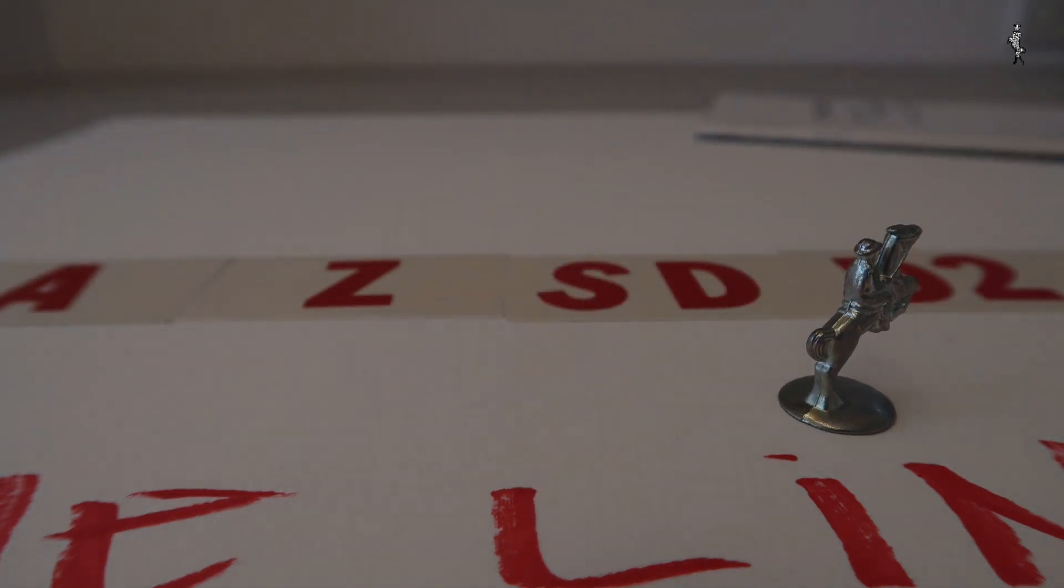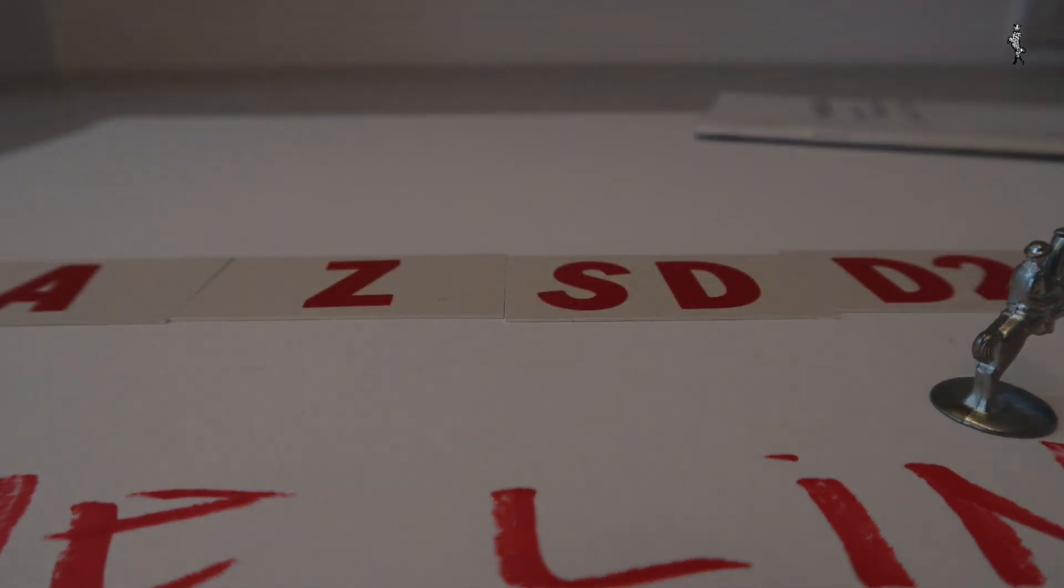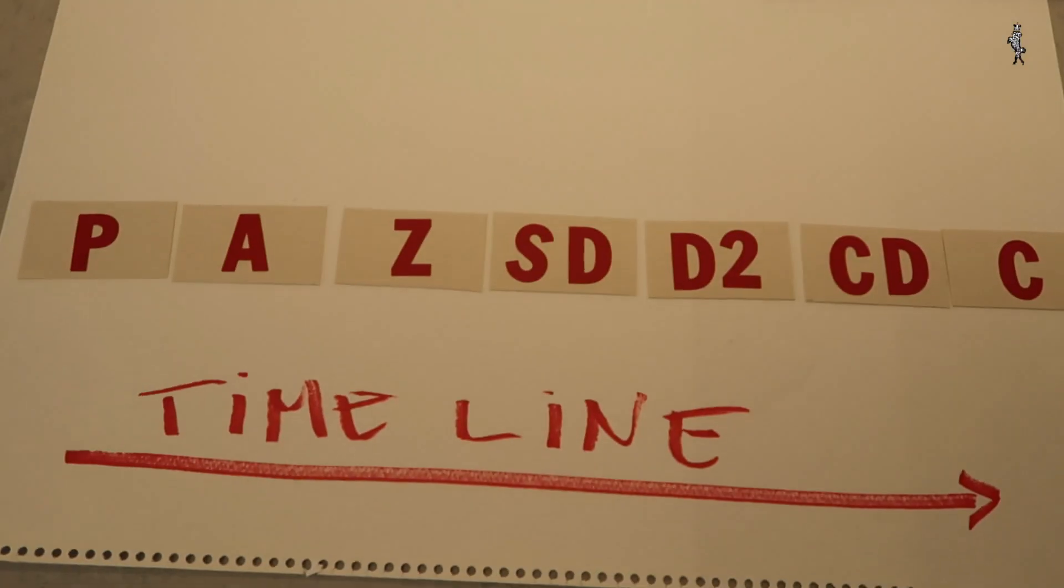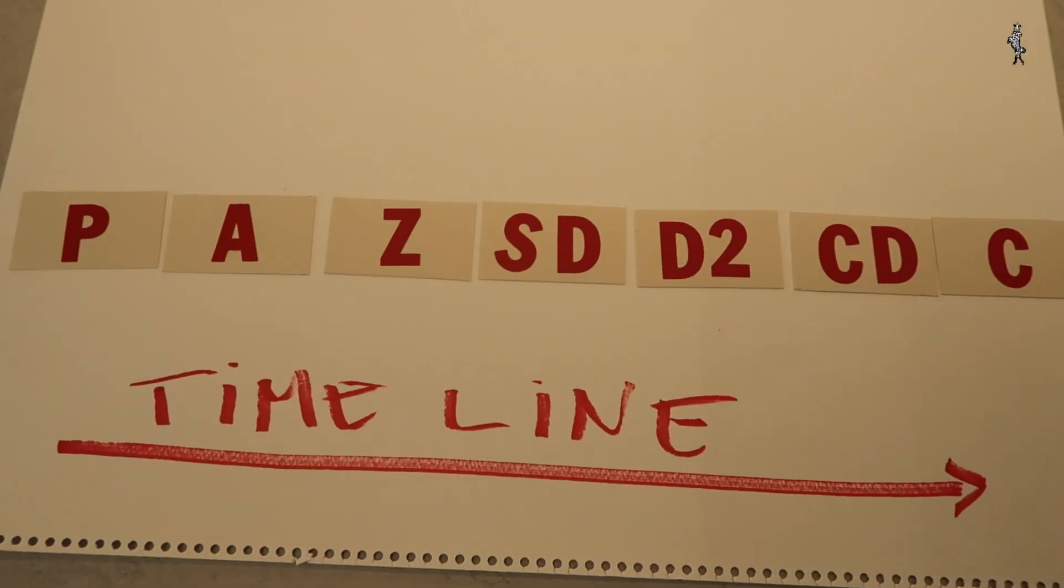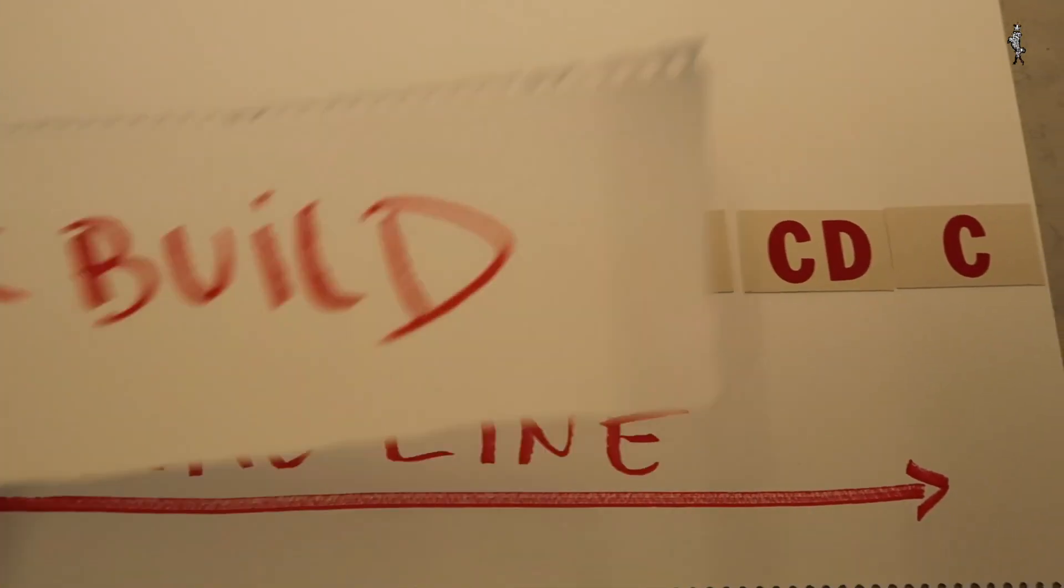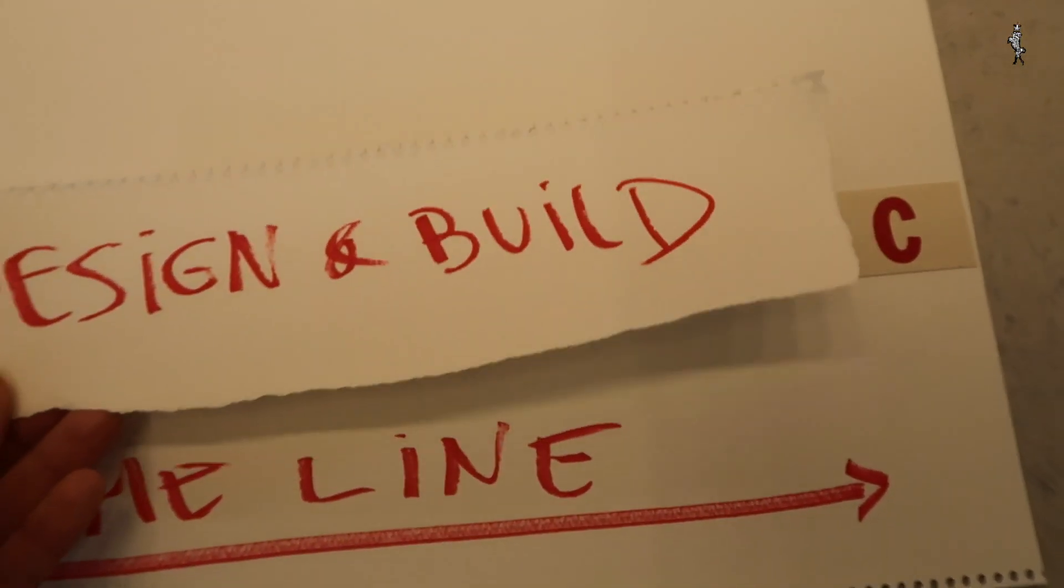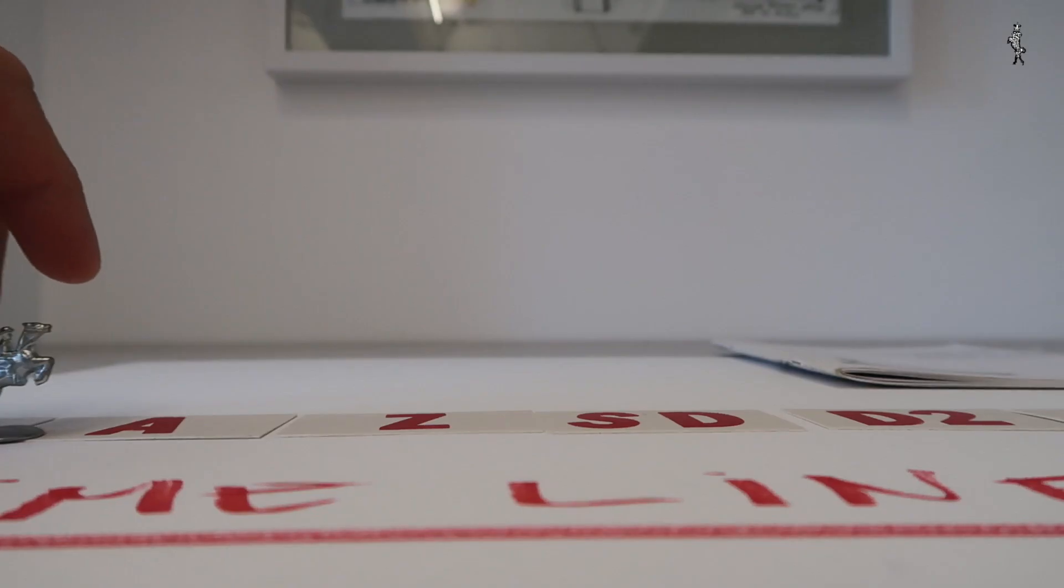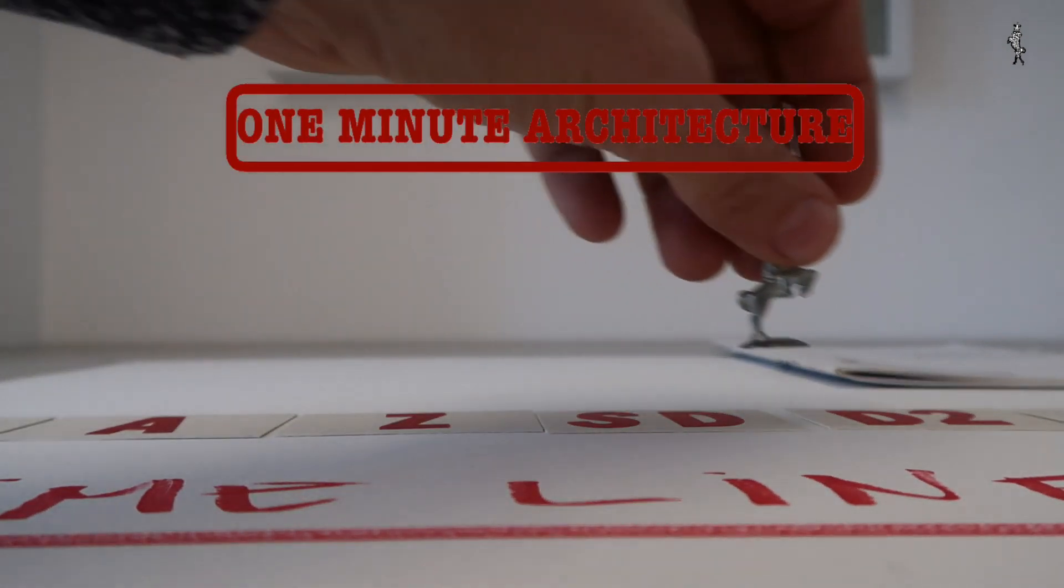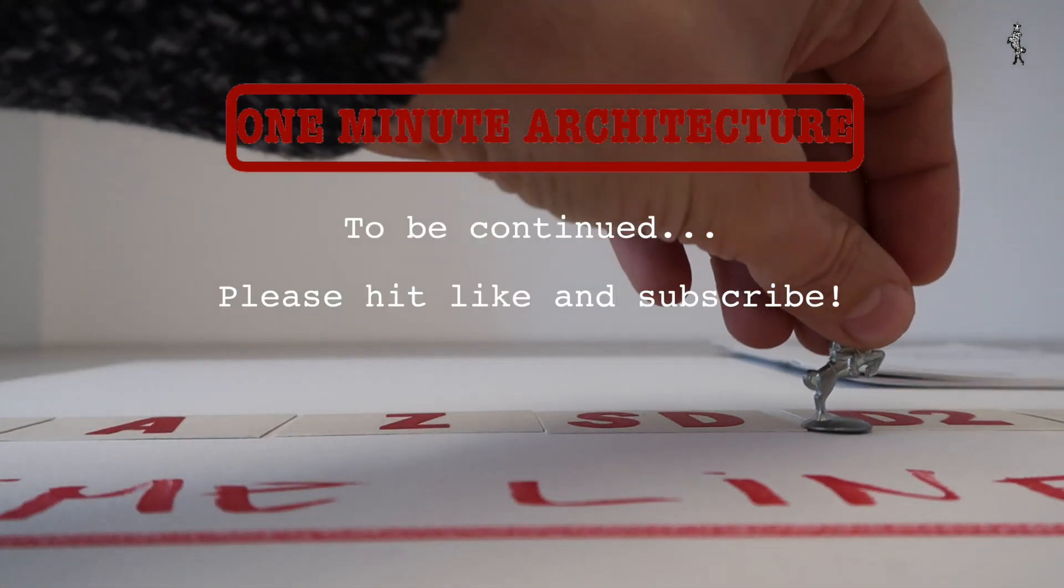During the design-build project, the selection is somewhere within the SD-DD stage, which is where we are at the moment.